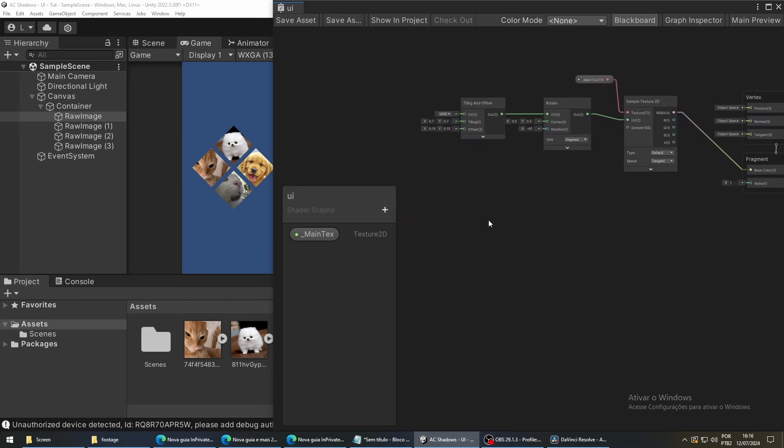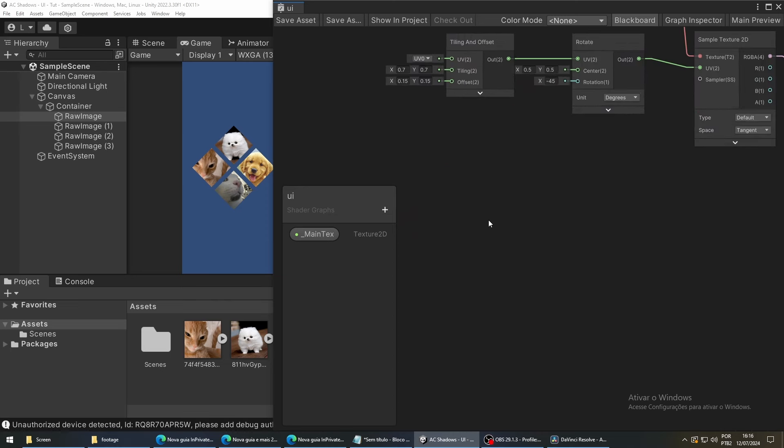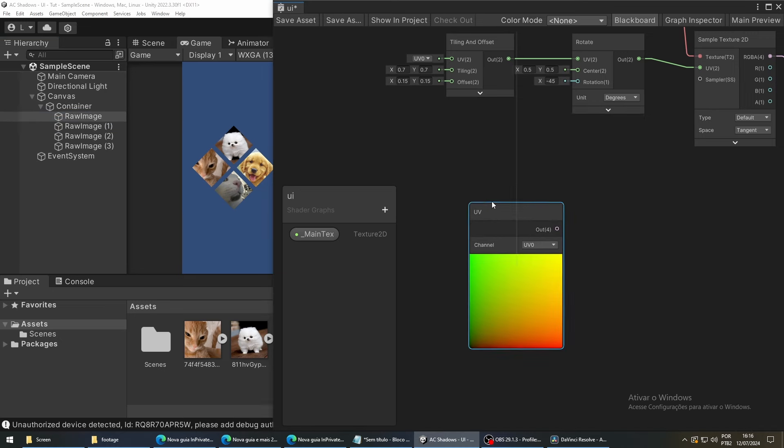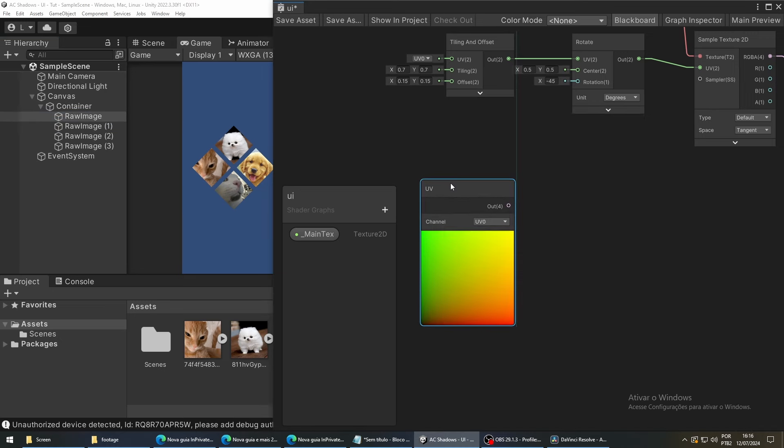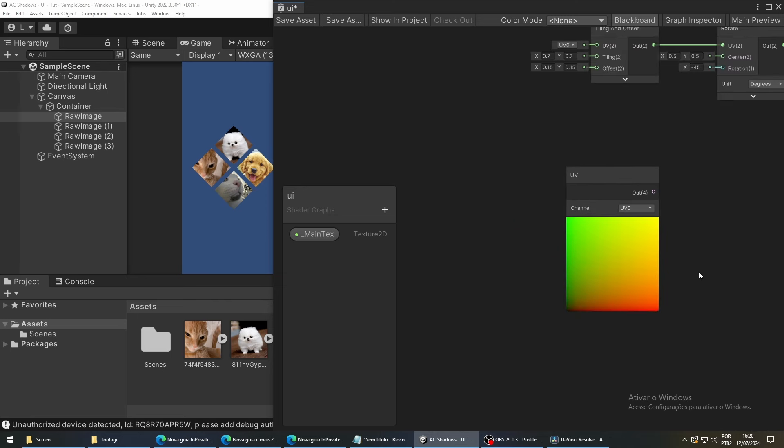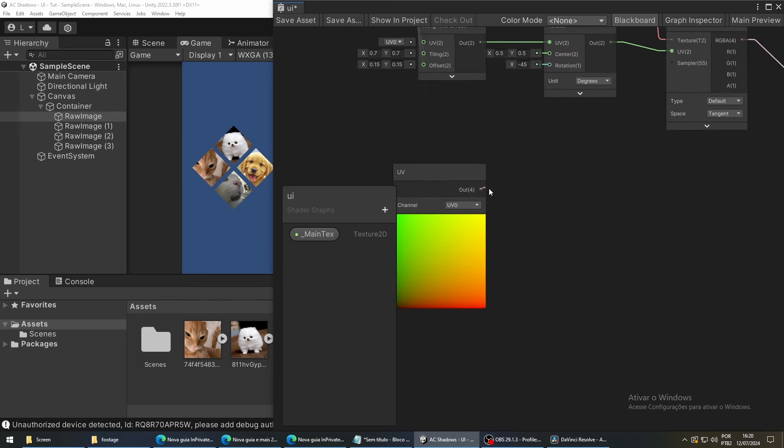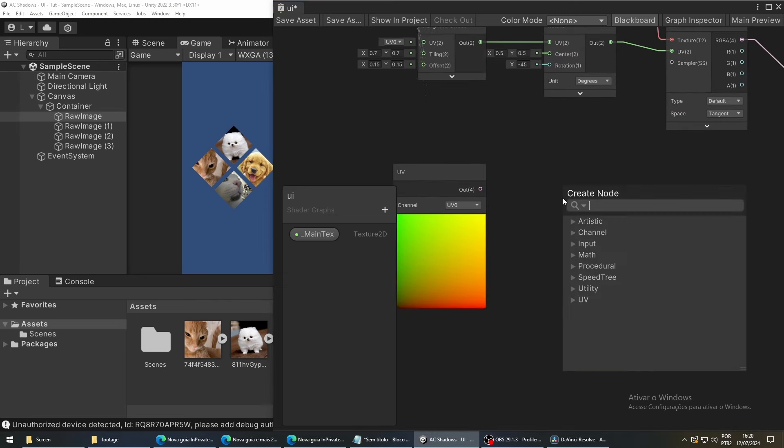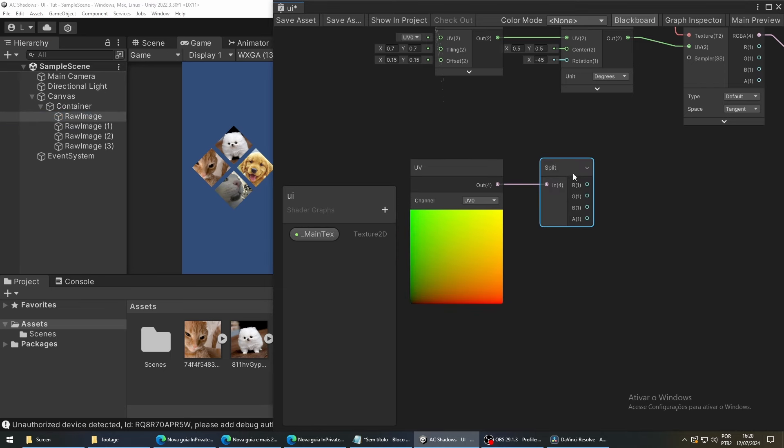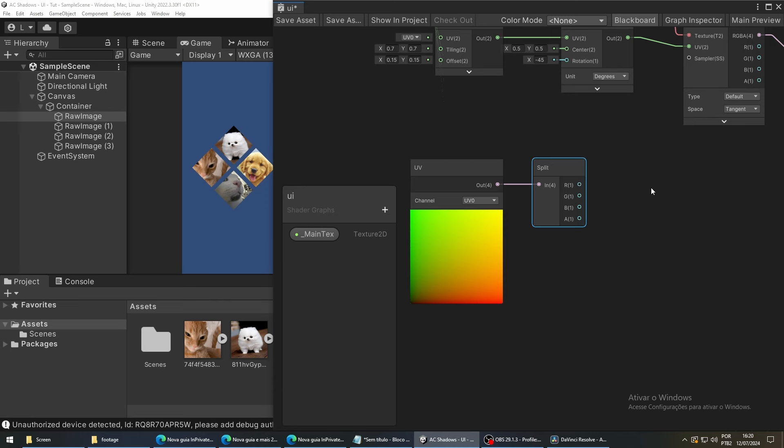We are going to start with an UV node. If you see the output of this node, you can see that it represents UV values with colors. UVs are basically x and y coordinates. At the bottom left, we have x equals 0. And at the bottom right, it goes all the way up to 1. These values are the ones we are interested in. To get this range of values, we will use a split node to isolate only the x-axis. As you can see, the split node has color outputs. So, red is the x-axis and green is the y-axis. We want the x-axis. So, we will use the red output.